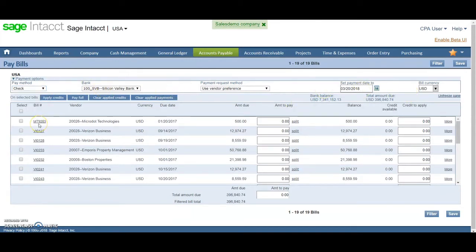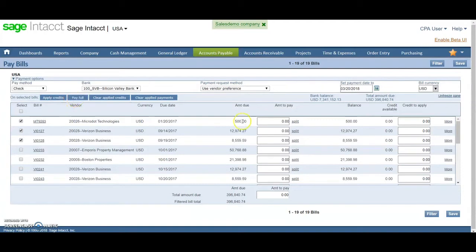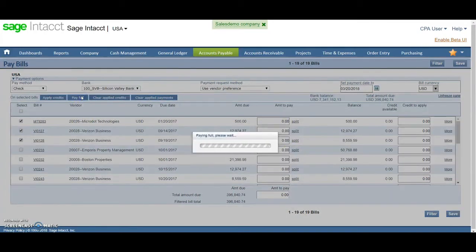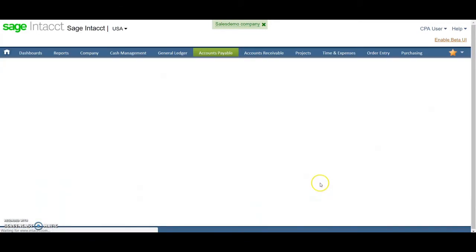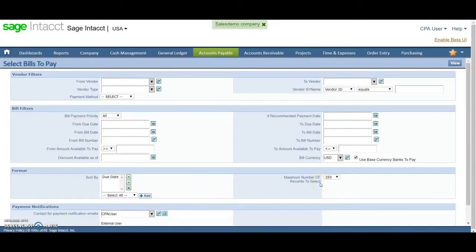So I'm going to do check so we can show some check functionality. I'm going to go ahead and select these. If I want to pay a partial payment, I can enter that here. If I want to pay full, just click pay full and then save. Now these are queued up to be paid.